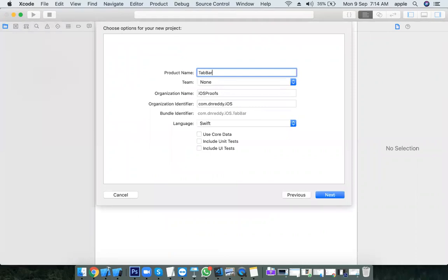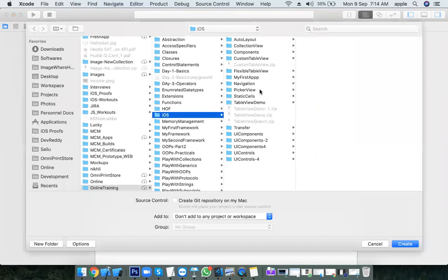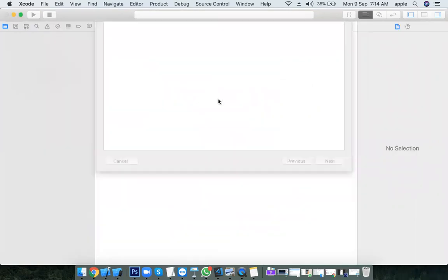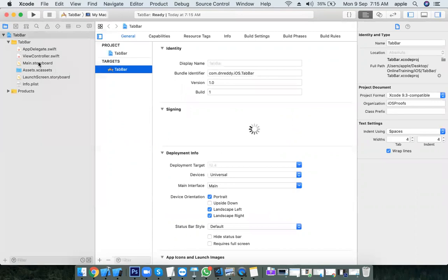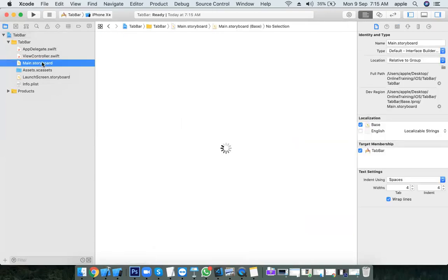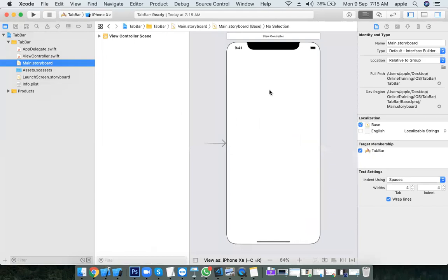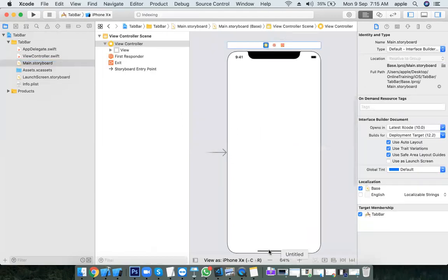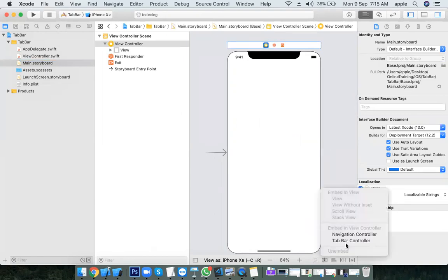Let's create a new project called tab bar. Go to the main storyboard — by default we get one view controller. To use the tab bar controller the minimum requirement is at least two tabs. Select the view controller, go to Editor, choose Embed In, then Tab Bar Controller. Navigation controller can also be embedded the same way.